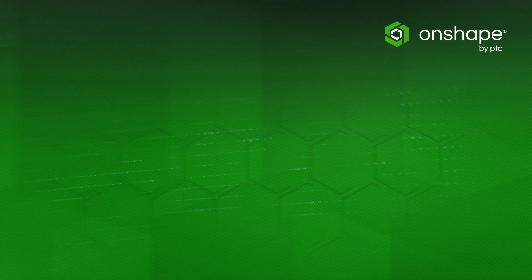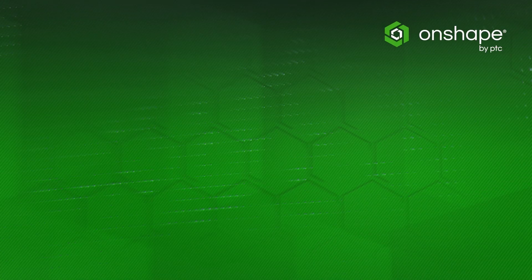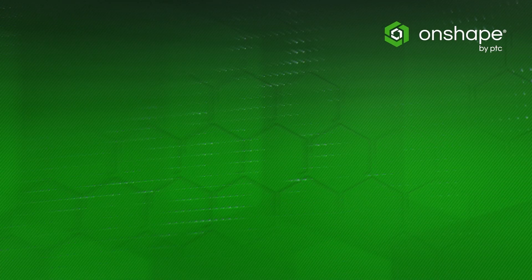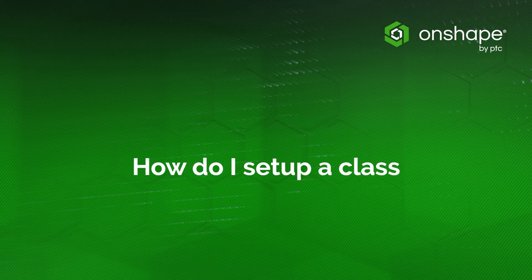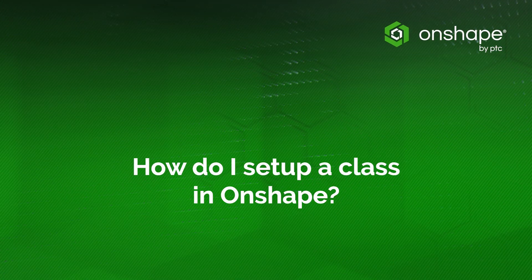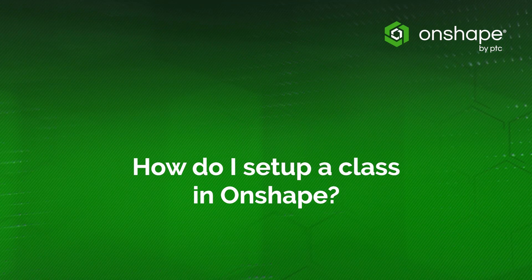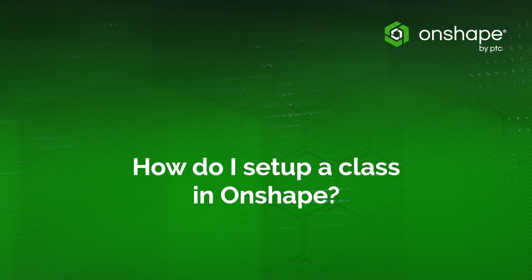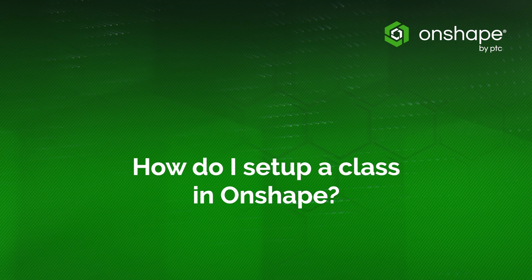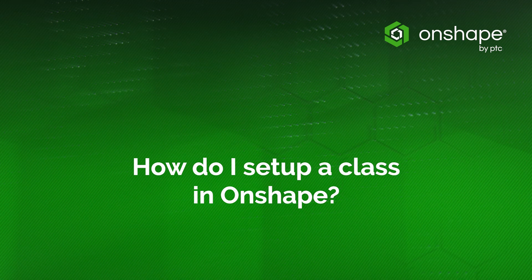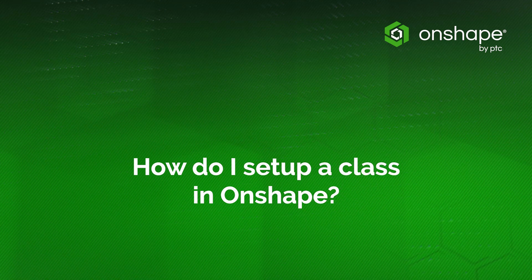Hi there, I'm Matt with Onshape and today I'm going to answer the question, how do I set up a class in Onshape? We'll take a look at three of the first actions you'll take when using classes and assignments: creating a class, adding members, and creating assignments.